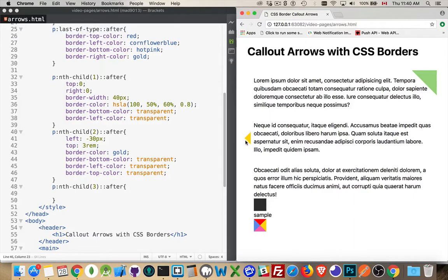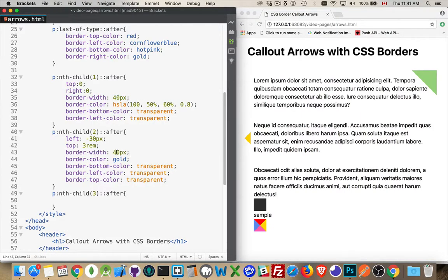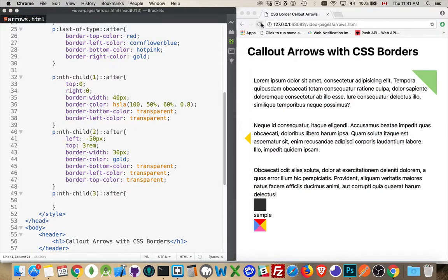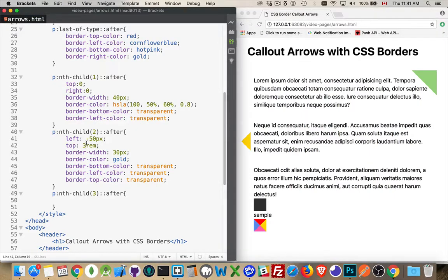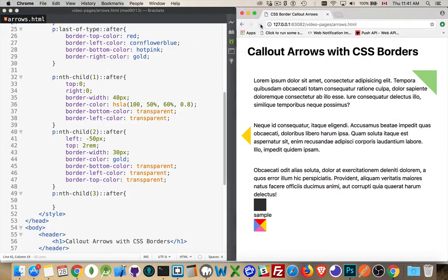You want to make this bigger? You just change the width of the border. Let's make this 30 pixels. And if we do that, then we'll probably bump this up a little bit as well, the positioning to push it out further. There we are. And I'll nudge this back up a little bit too. There we go. So there's a callout arrow pointing to the left.